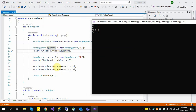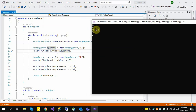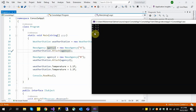We change the temperature, then we change the temperature again. When we change the temperature to 1, NewsAgency A and NewsAgency B will both update their reported temperature.